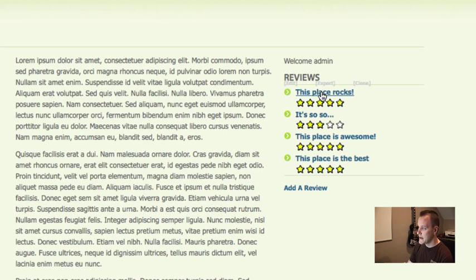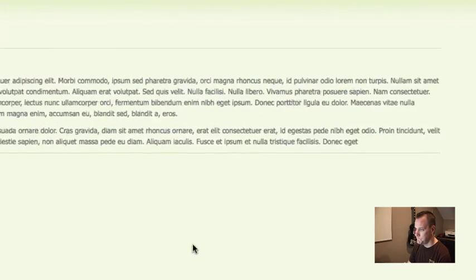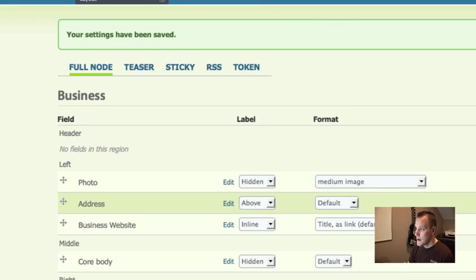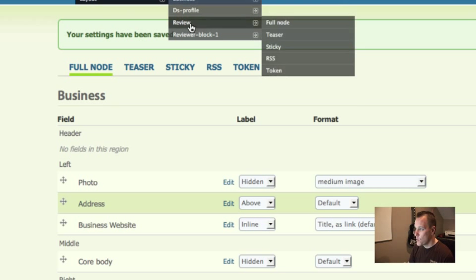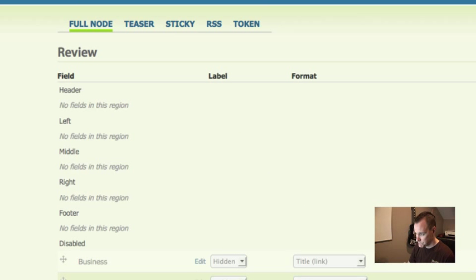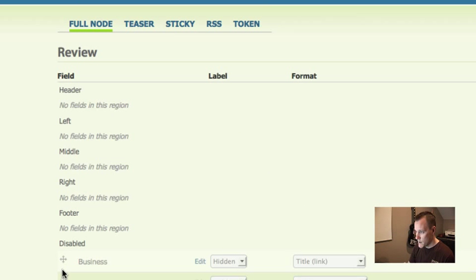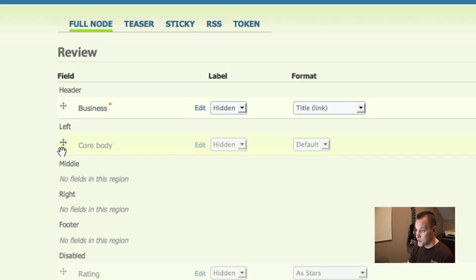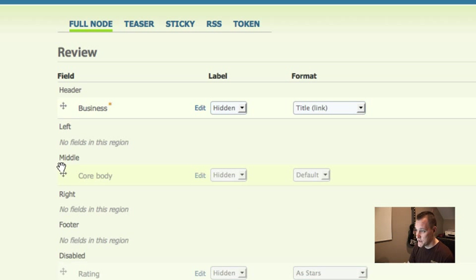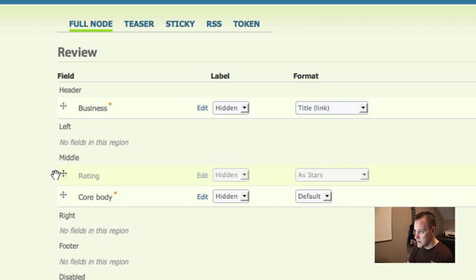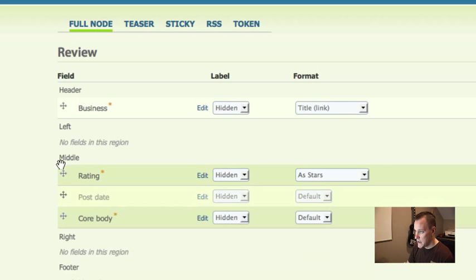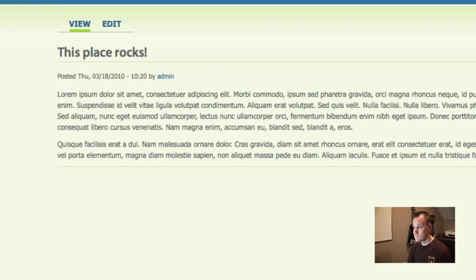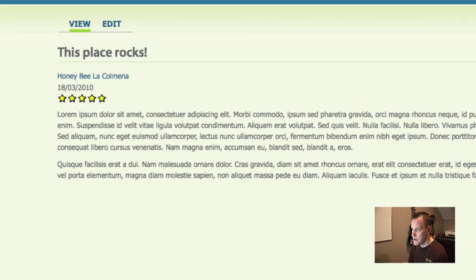Let me show you one more thing using some user data. So if I go to my review here, I'm going to now edit my layout for my review itself. I'm going to put the business name in the left sidebar. Well, I'm going to put it at the top. I'm going to put the core body, which is the actual review itself in the middle. And I'm going to put the rating in the middle as well and a post date in the top. I'm just sort of randomly doing that. Hopefully it'll work out. And so now we see we've got a basic layout here.